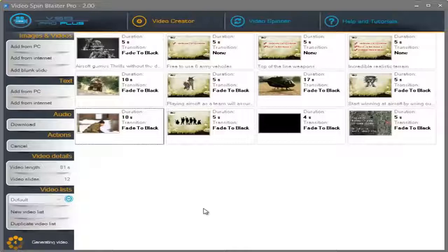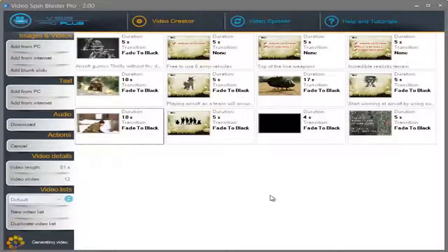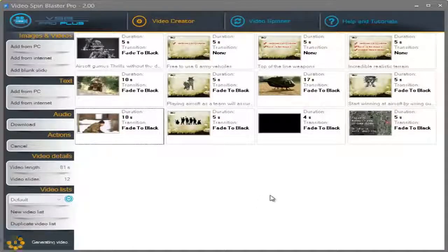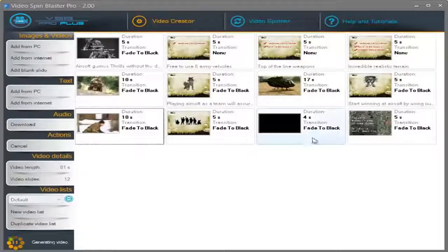So, this is all you have to do to create a stunning video in a few minutes. I really hope you enjoyed this video. Thank you.